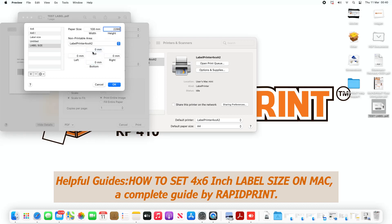And select the printer that you're going to use this as a default and define the size as 100x150. And then once this is done, you can click on OK.